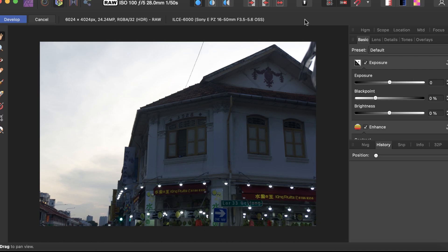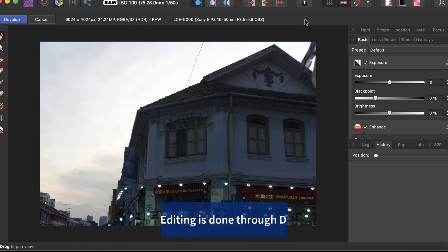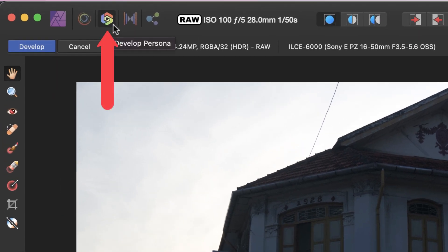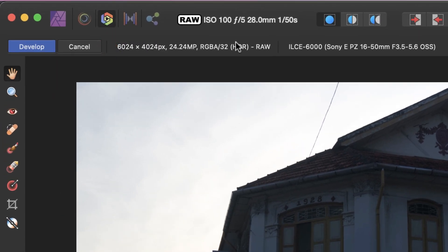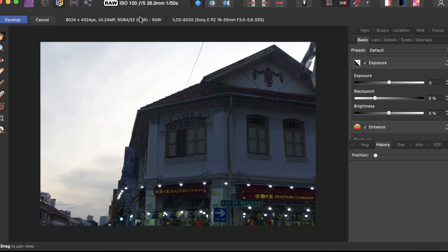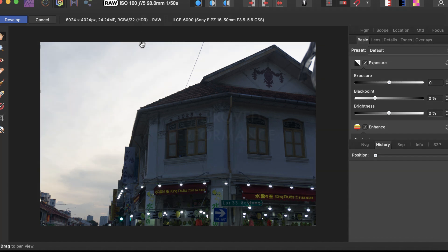Let's start with Affinity Photo. As I've mentioned in previous videos, to do raw editing you have to go to the develop persona, indicated by this icon at the top. You might ask, doesn't Affinity Photo support layers? Well, you can edit in layers but it will not be treated as raw, meaning you don't have the dynamic range.